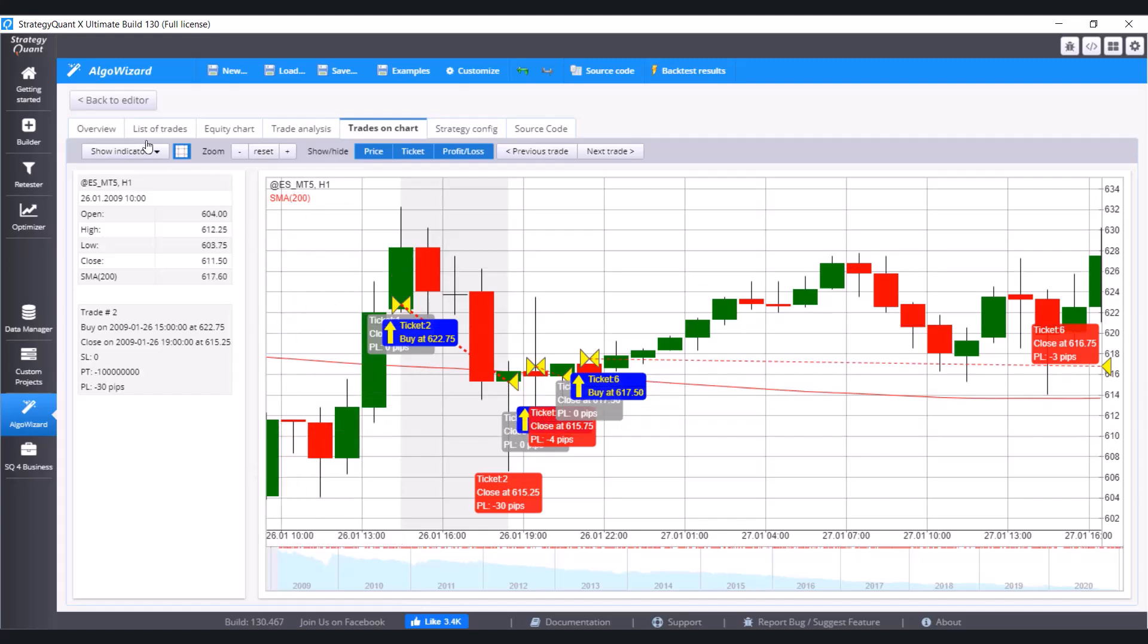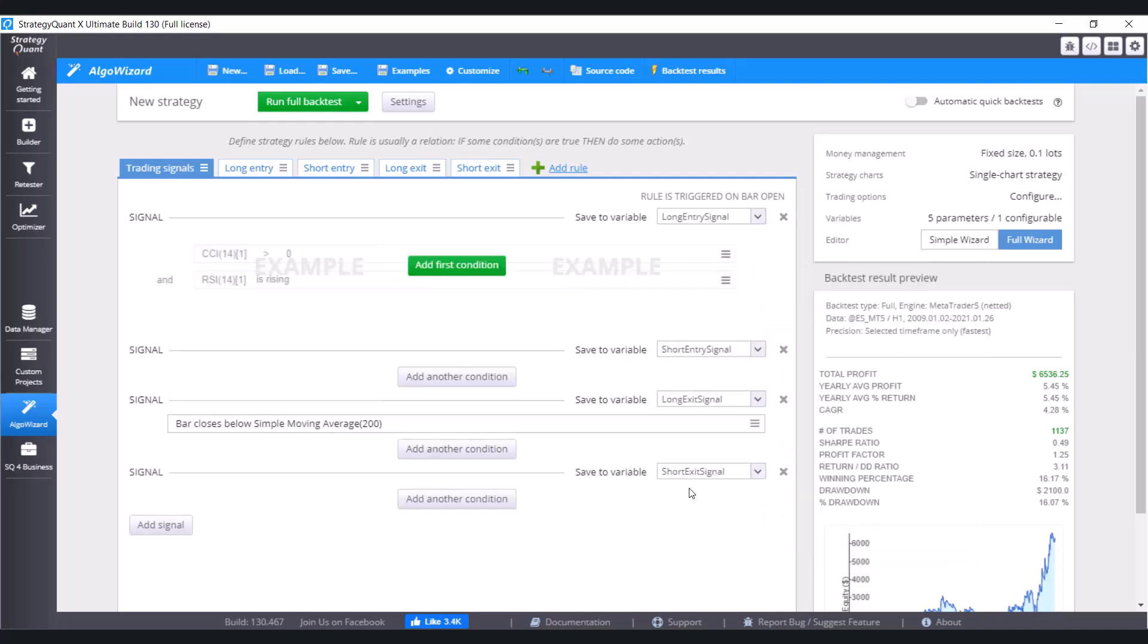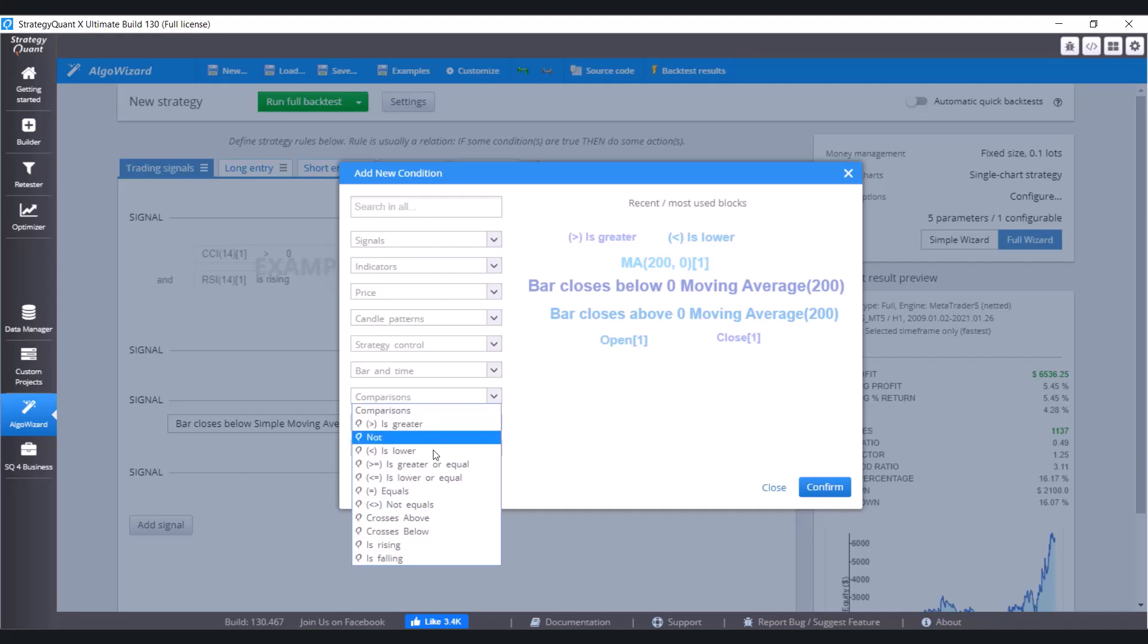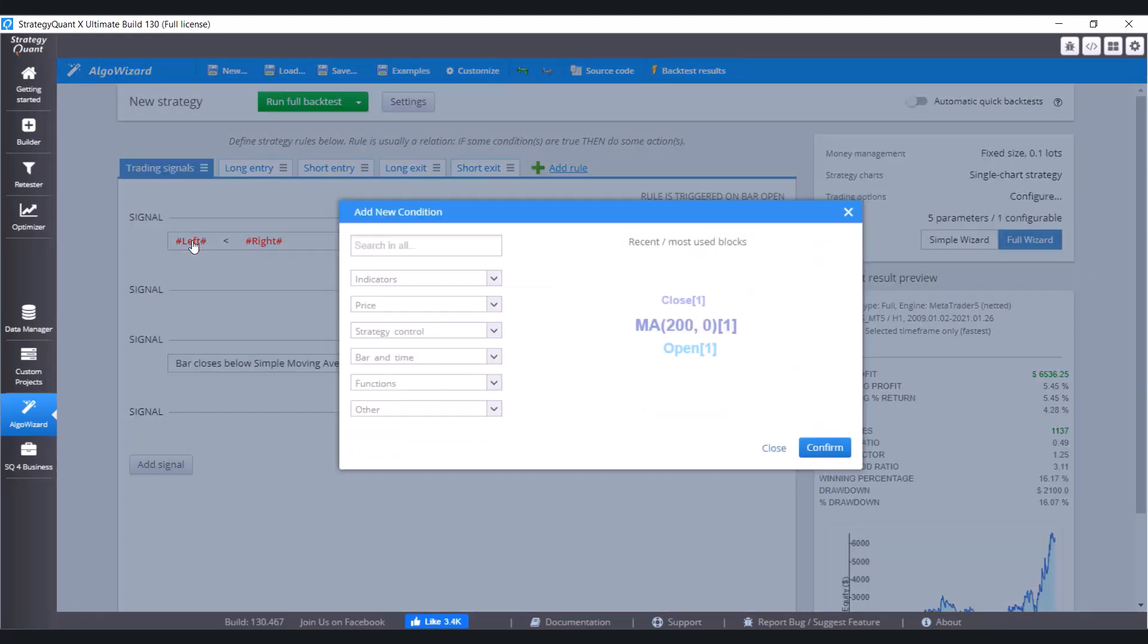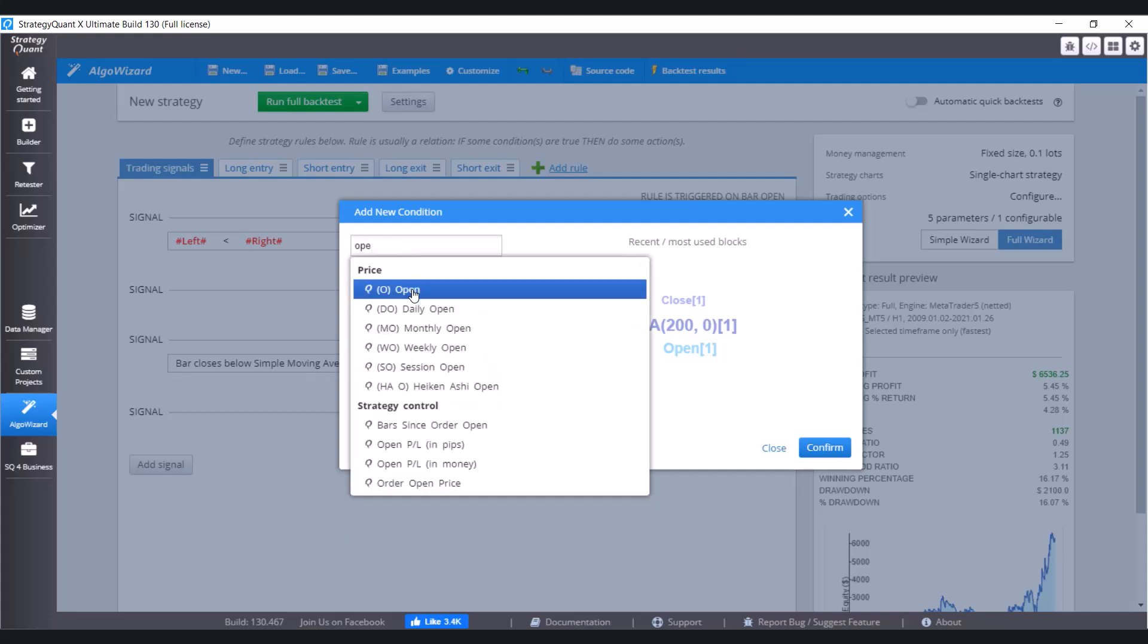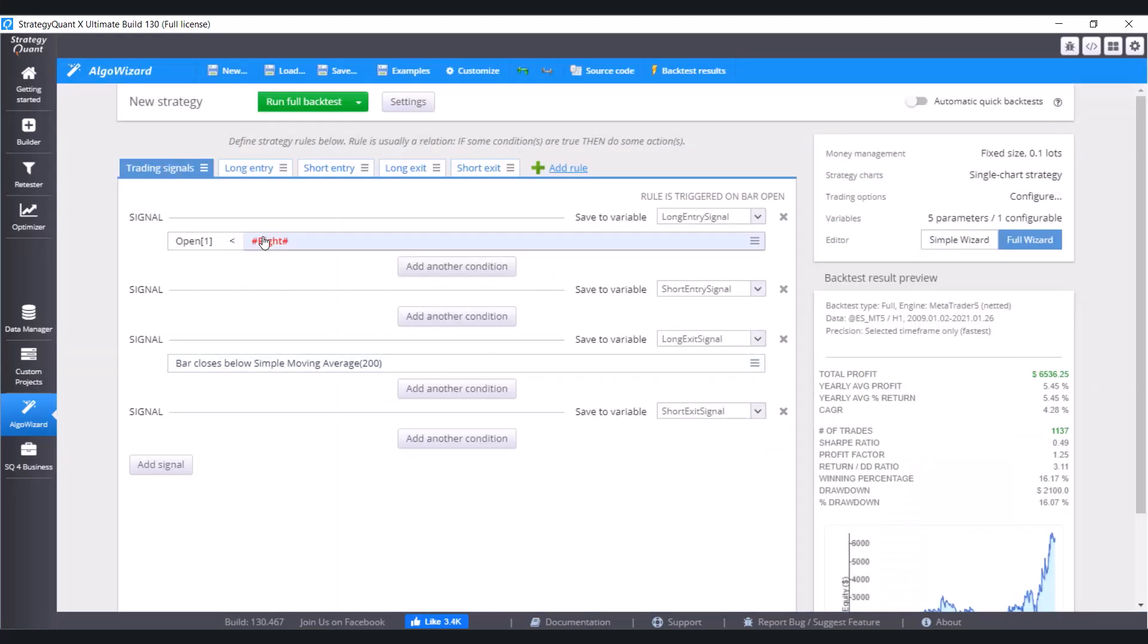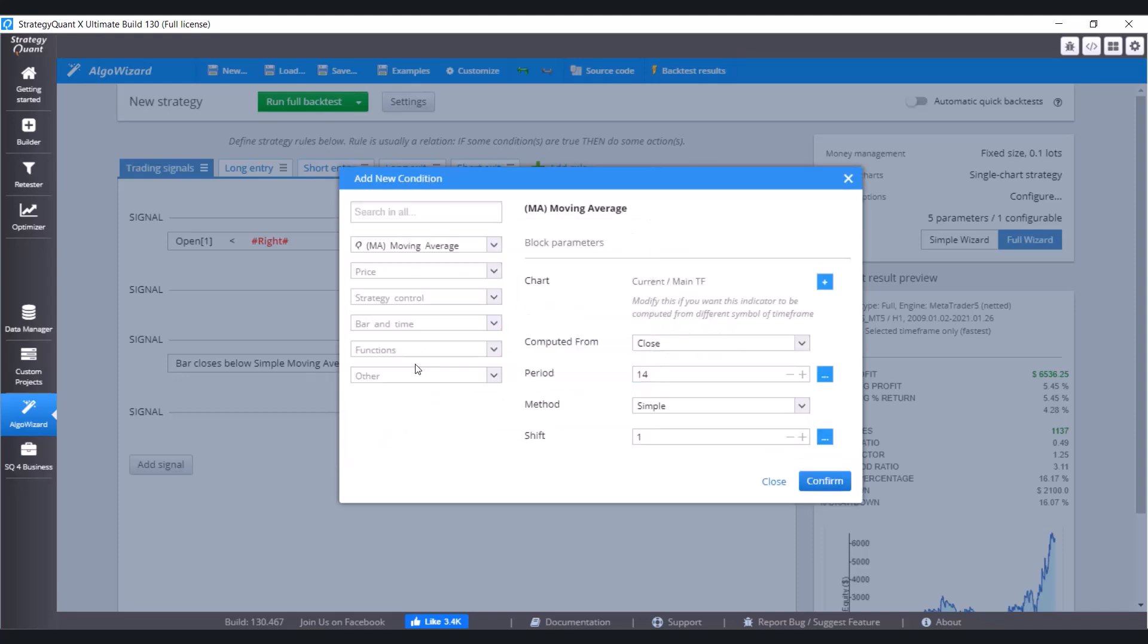So let's go back to Editor and define it. First of all, delete the condition that we set before. Click on Add New Condition. First we choose Comparison and it's lower. Click on Confirm. And our first value is Open. And the second one is Moving Average with period 200. And let's confirm it.